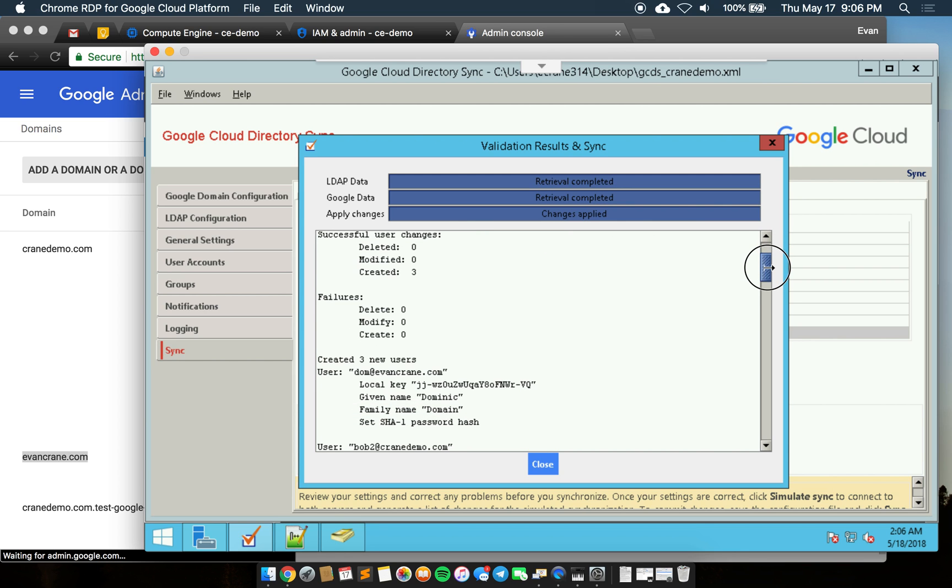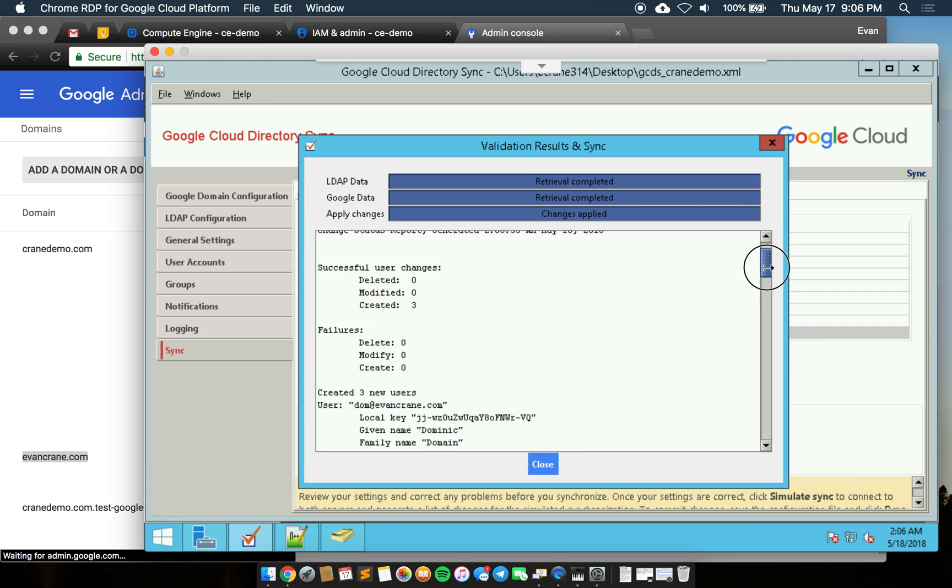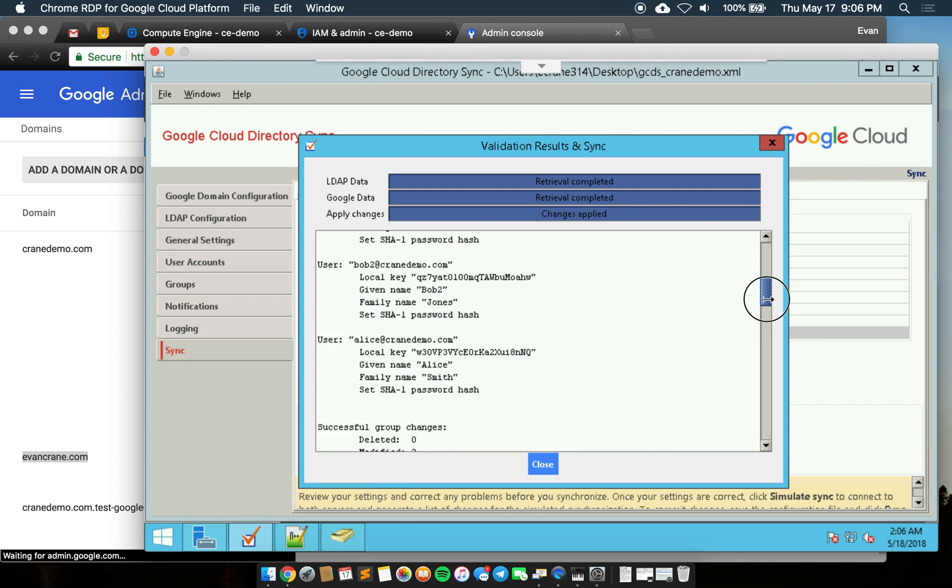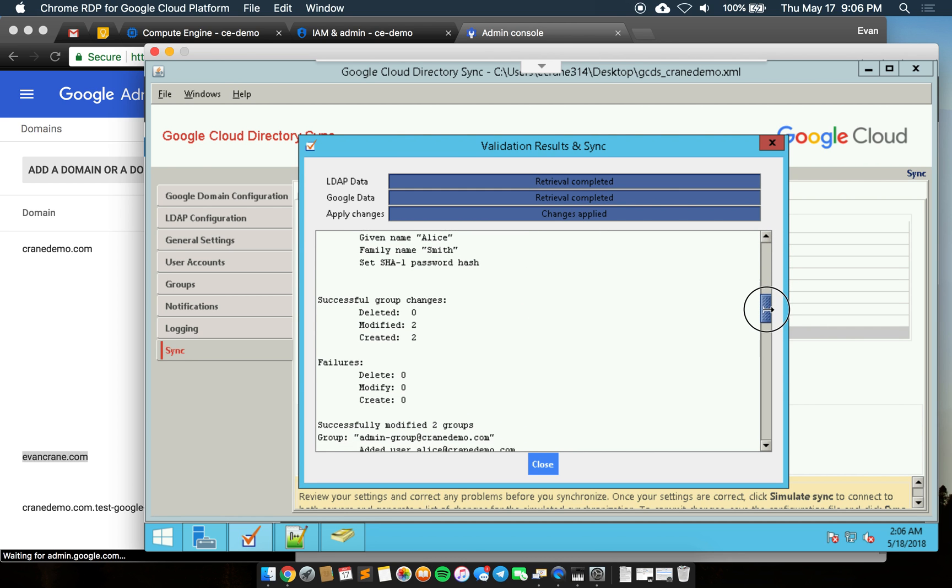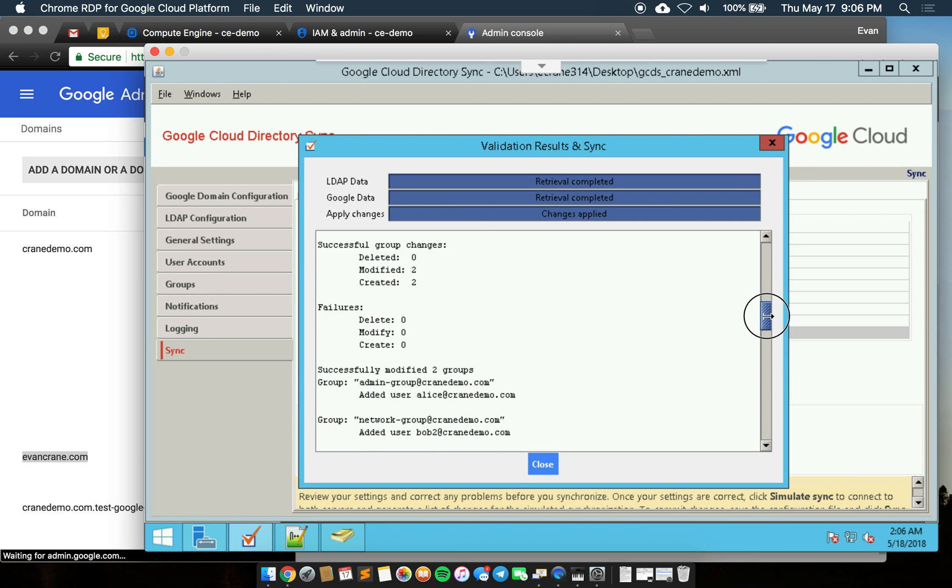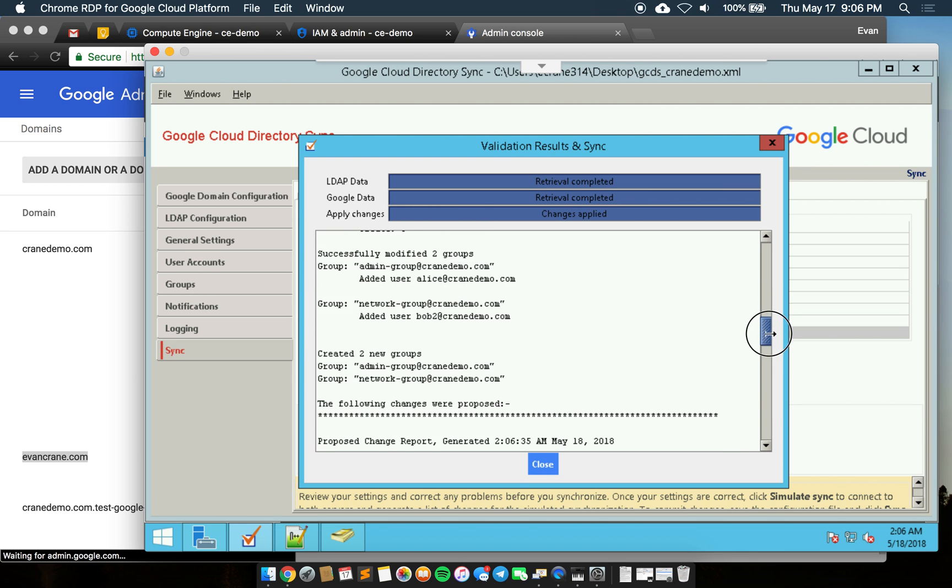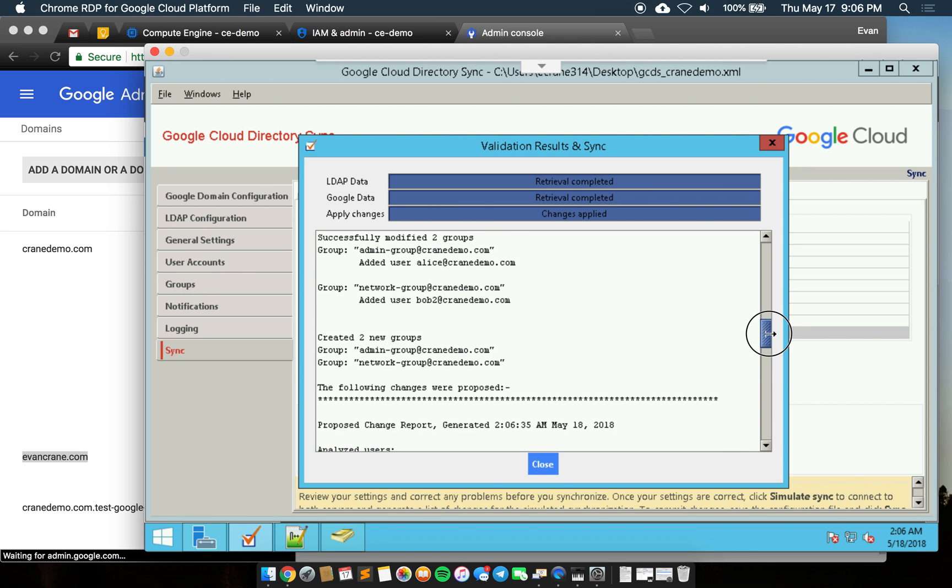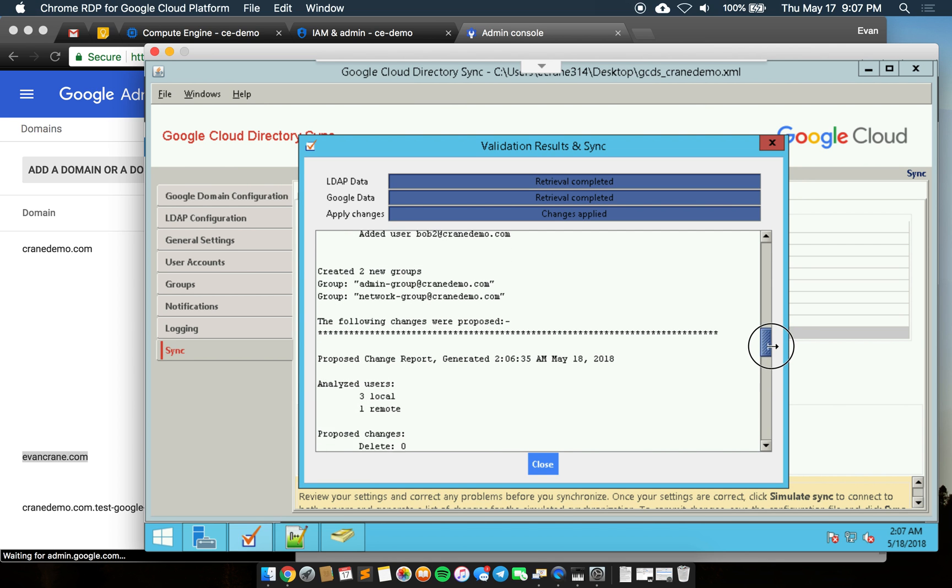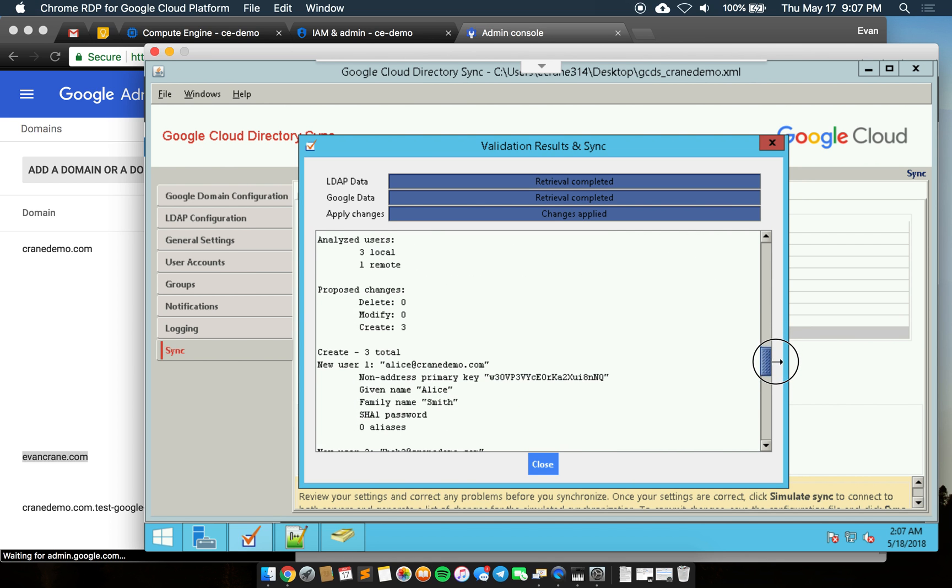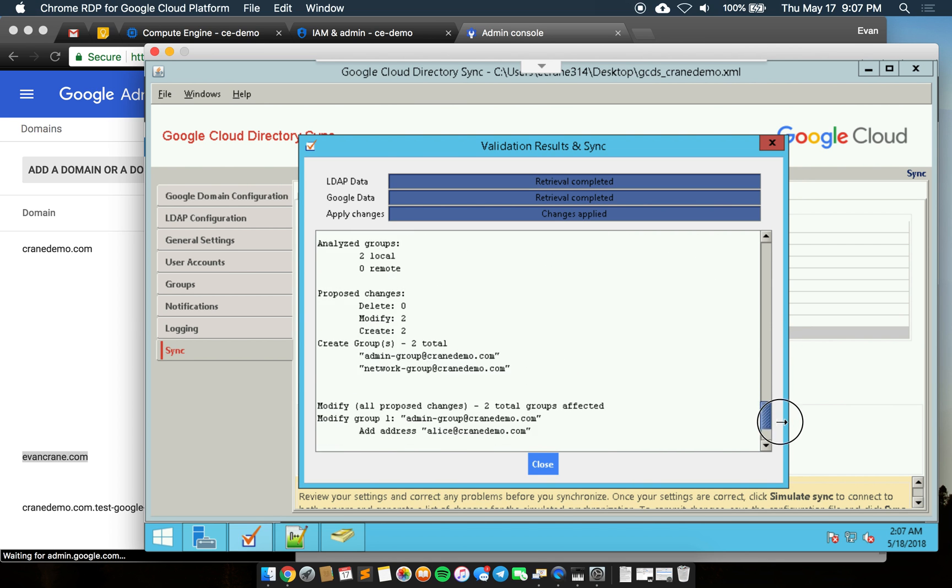In my changes we had three users created. And then down in our group section we'll see that two groups were created and then they were modified to have these users added to them. All of this information is available in the logs.